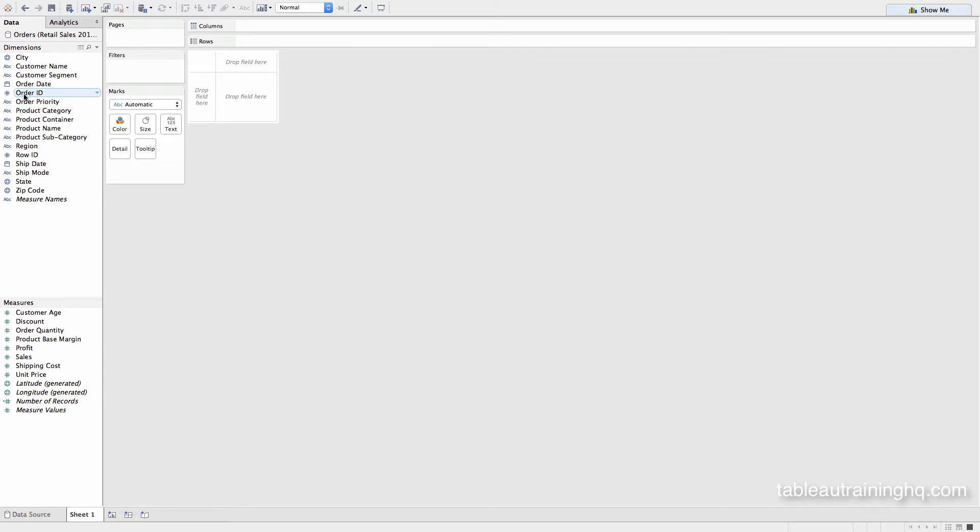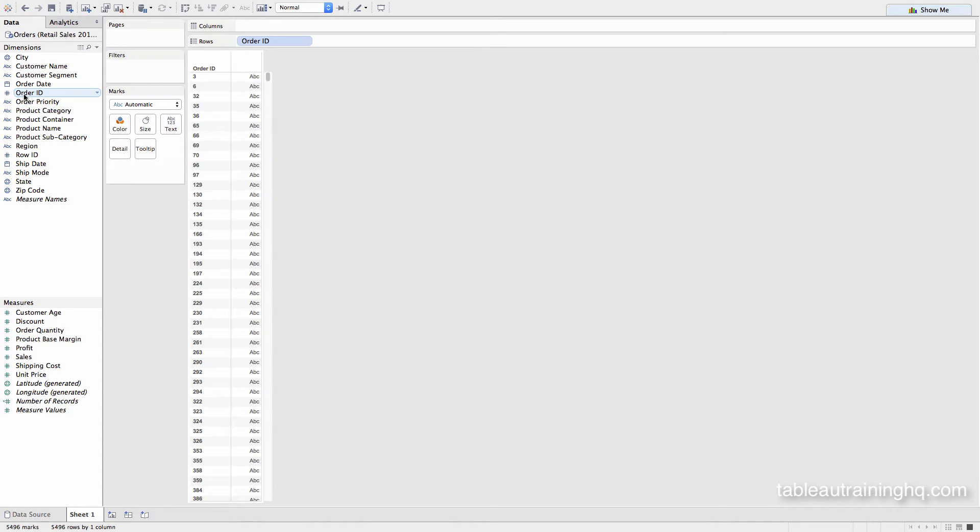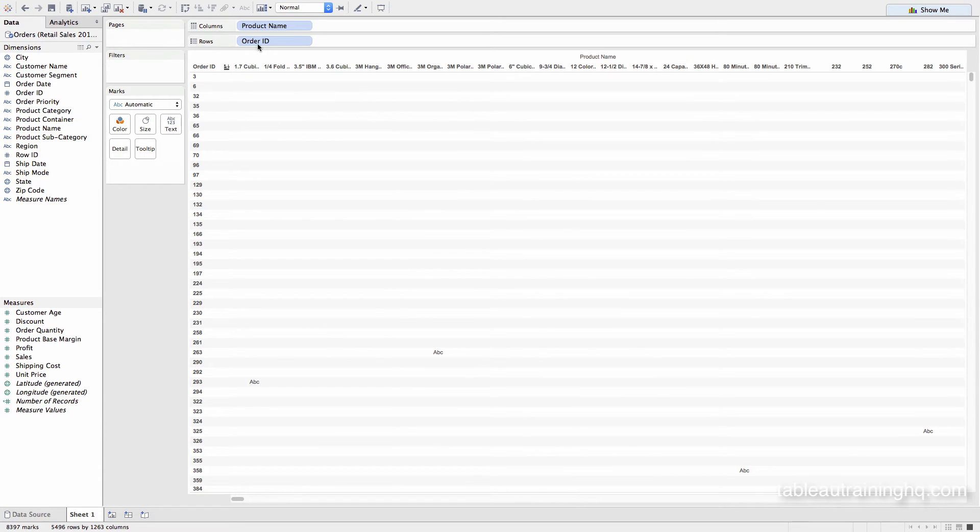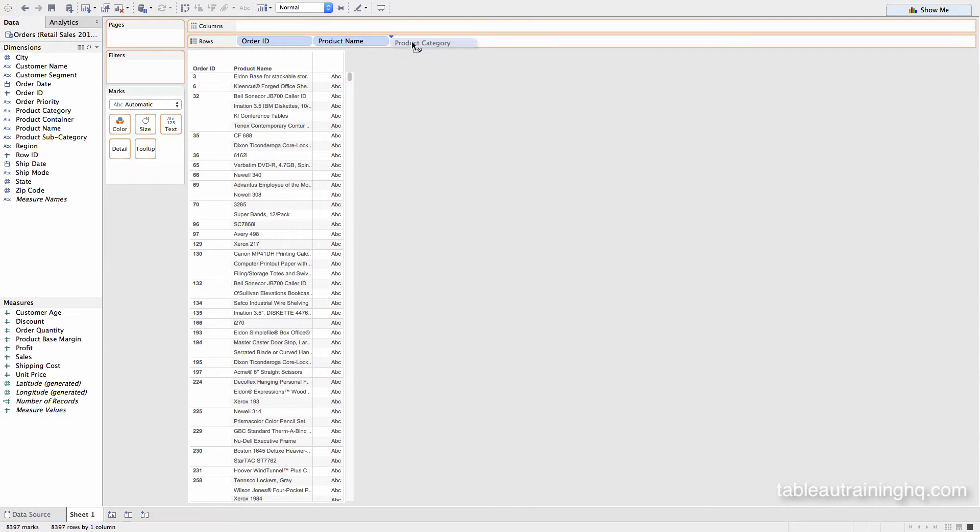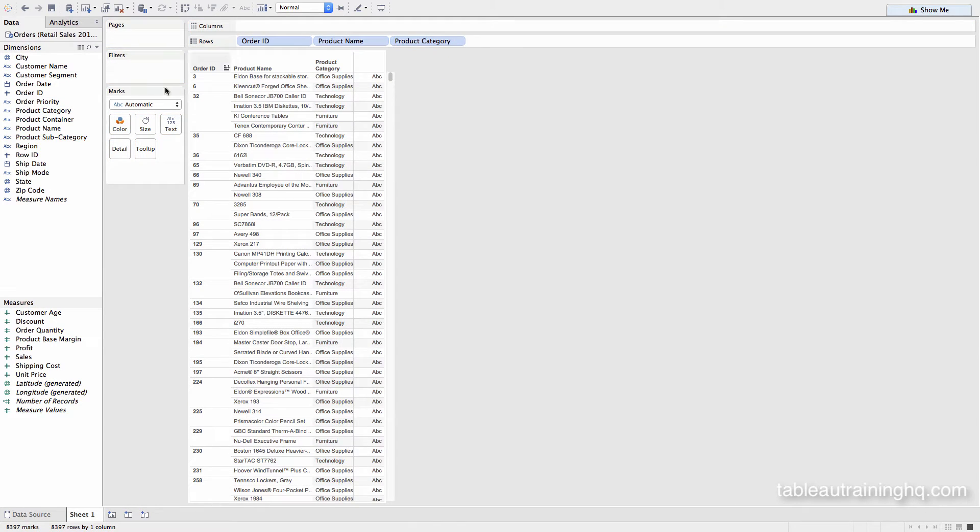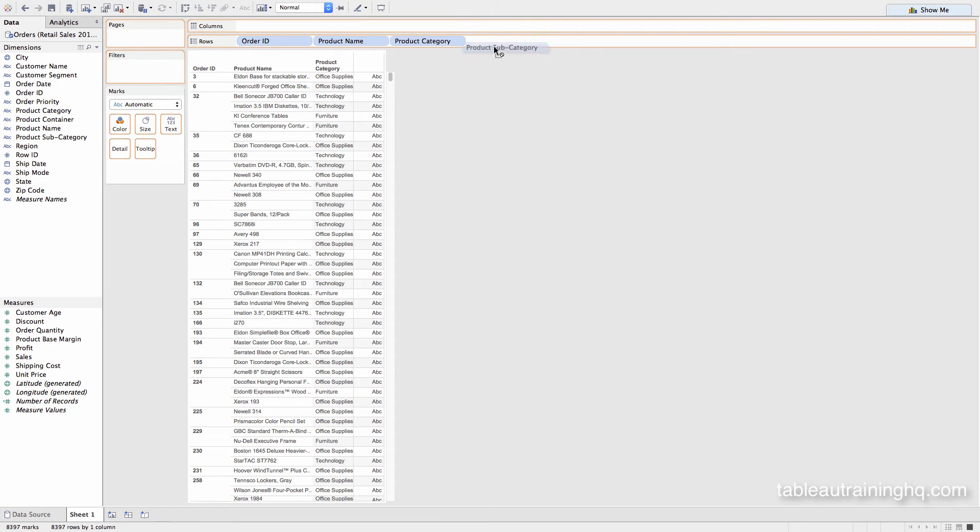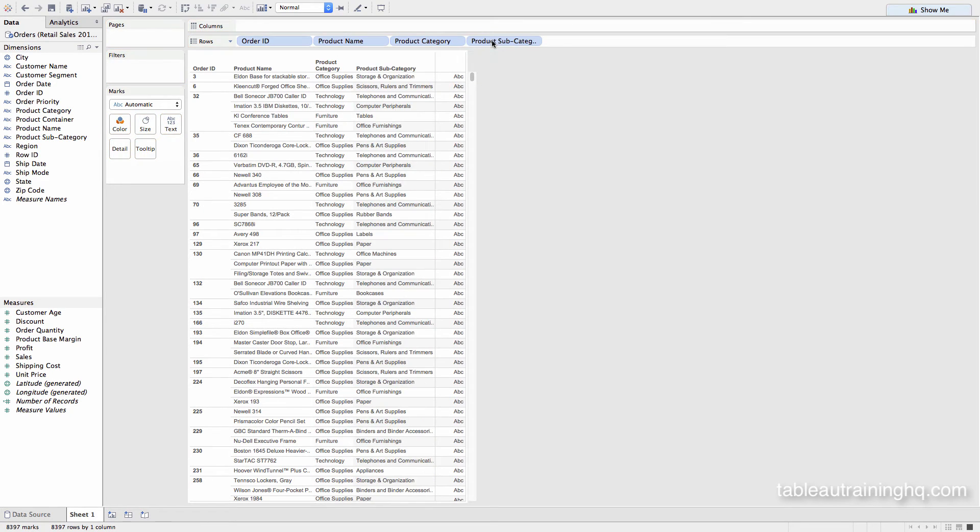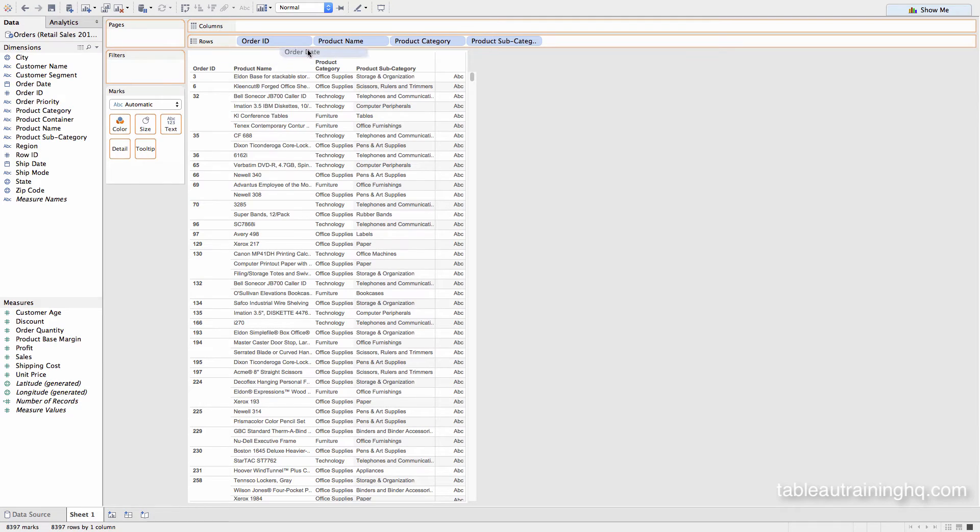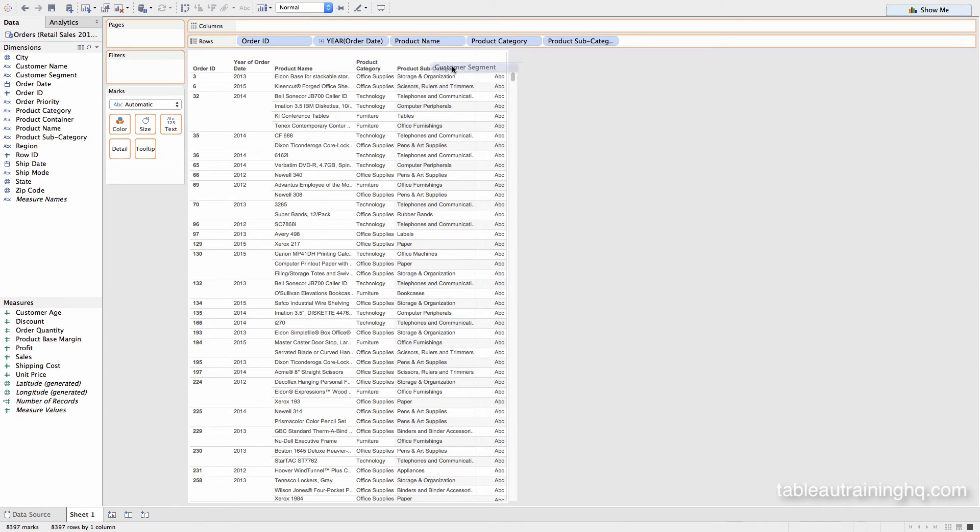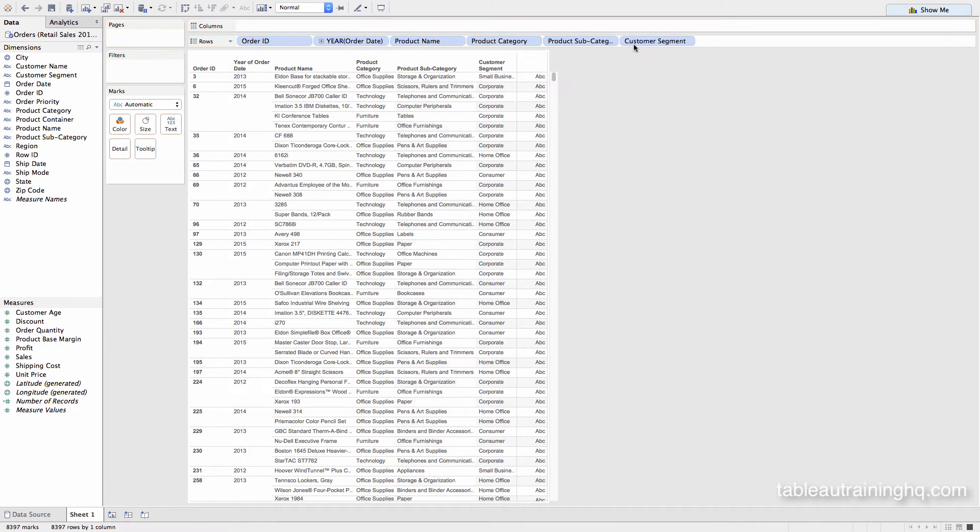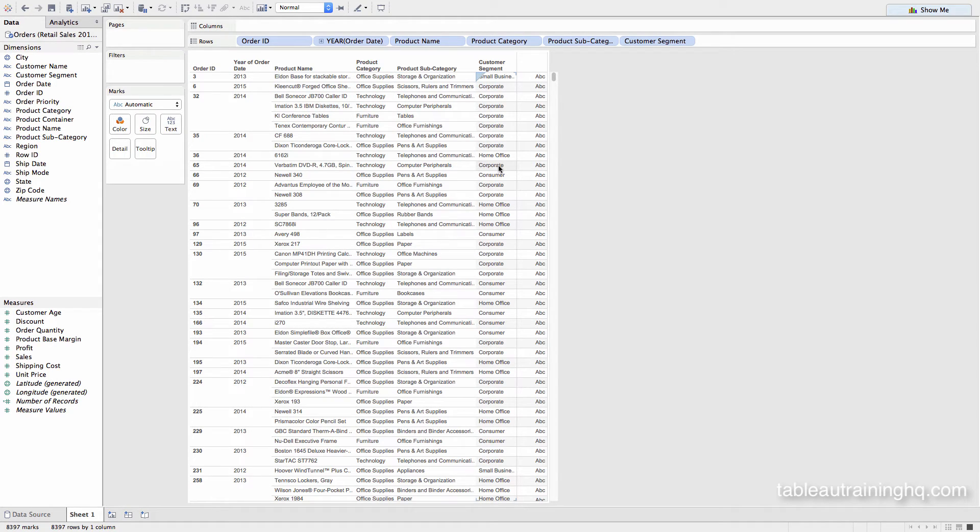I'll go ahead and add Order ID, Product Name, and I'll just put all these on the same shelf. Product Category, Product Subcategory. We'll throw in Order Date and Customer Segment. Currently we have one, two, three, four, five, six columns worth of data.